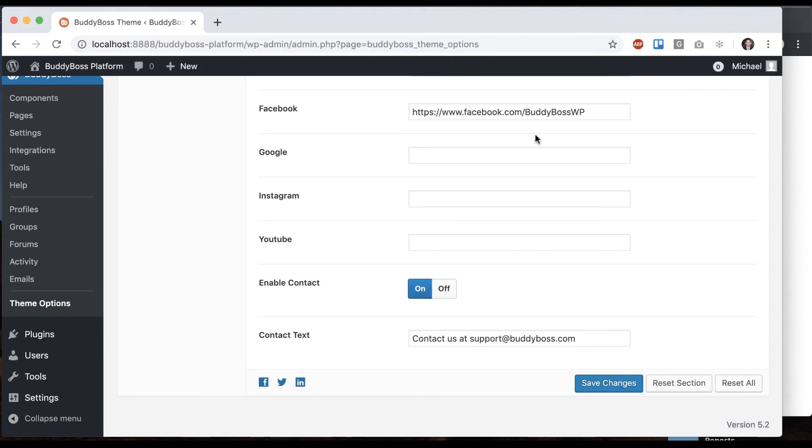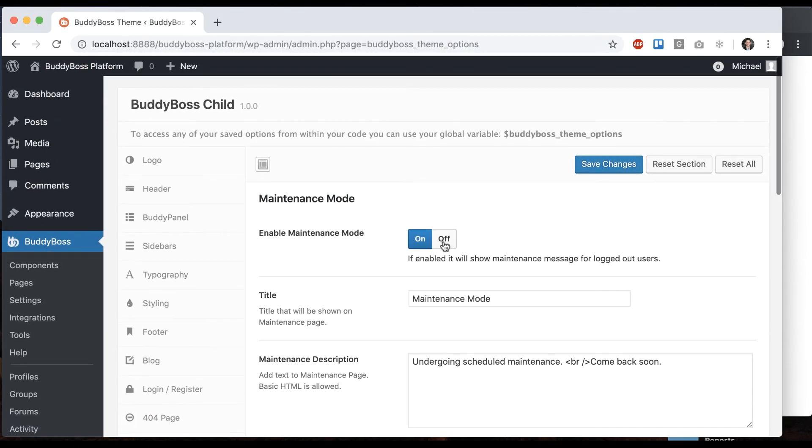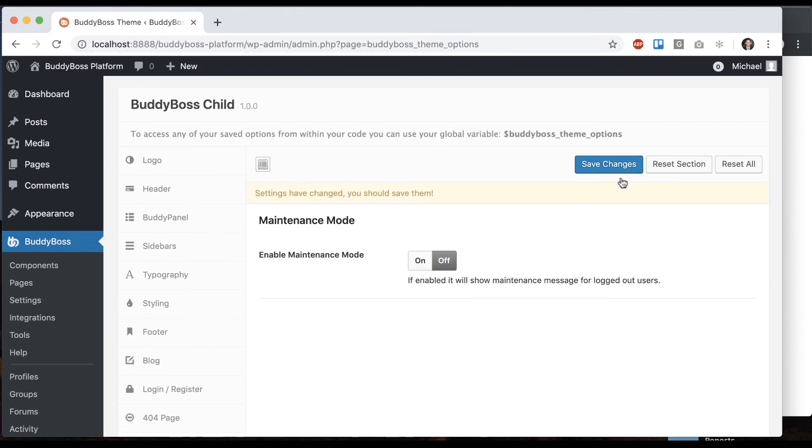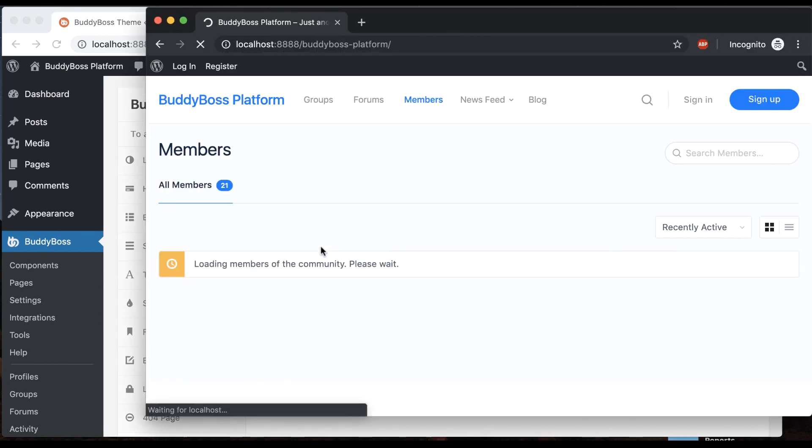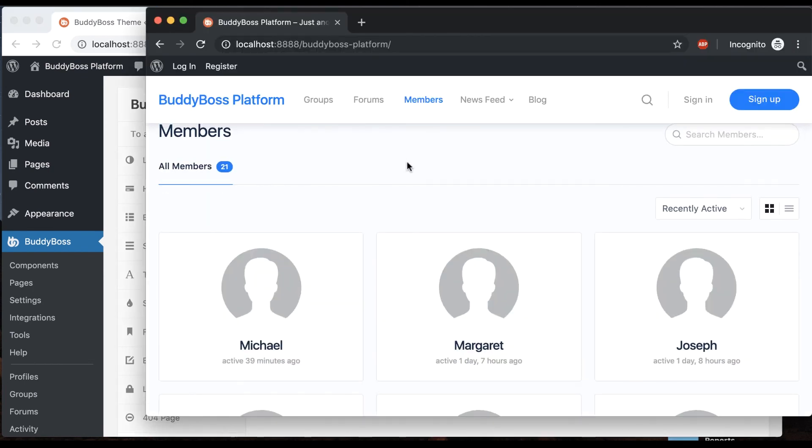Once you're ready to go live with your site again, you just turn this off and everything's back to normal.